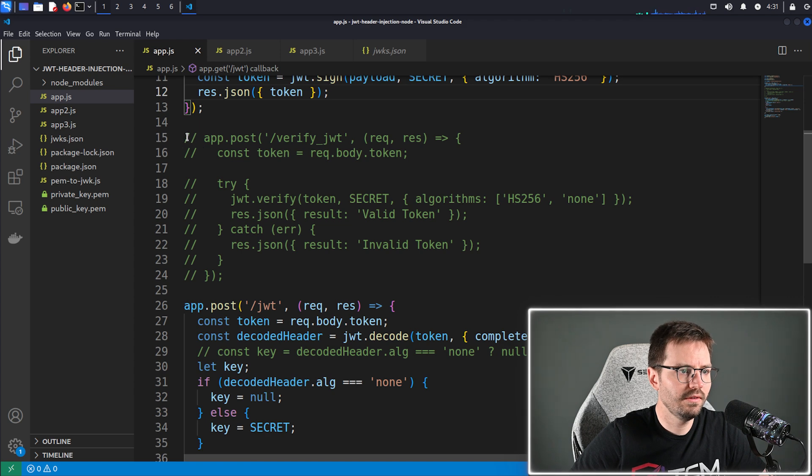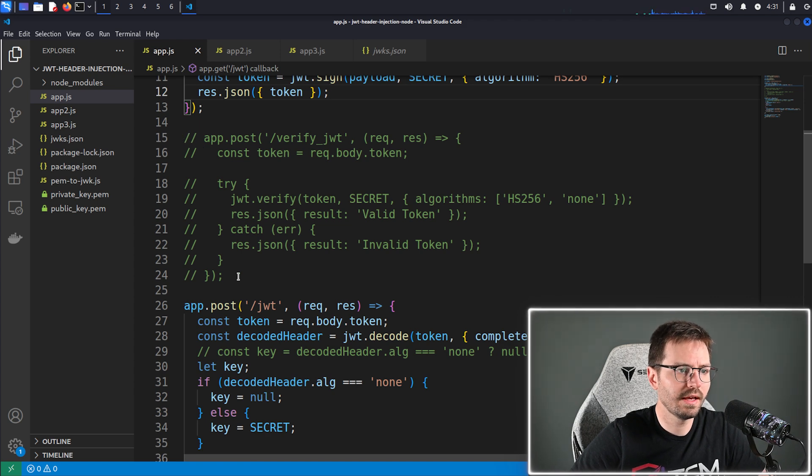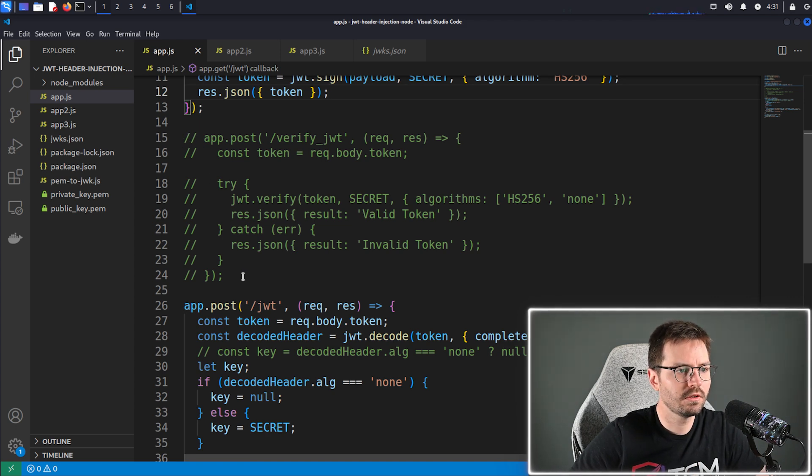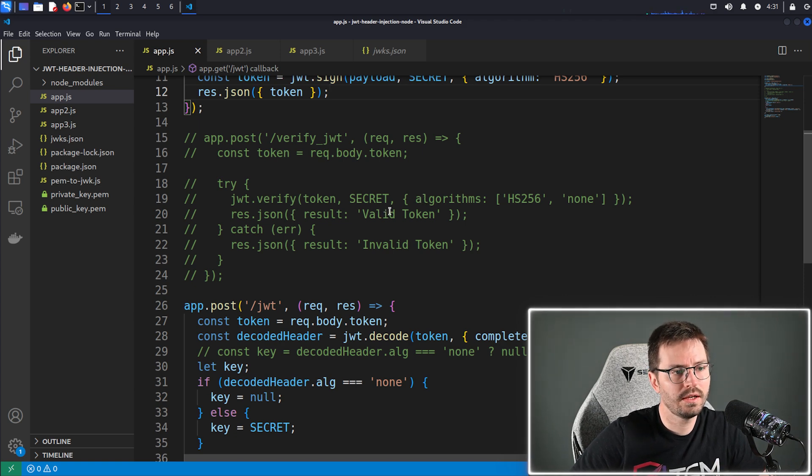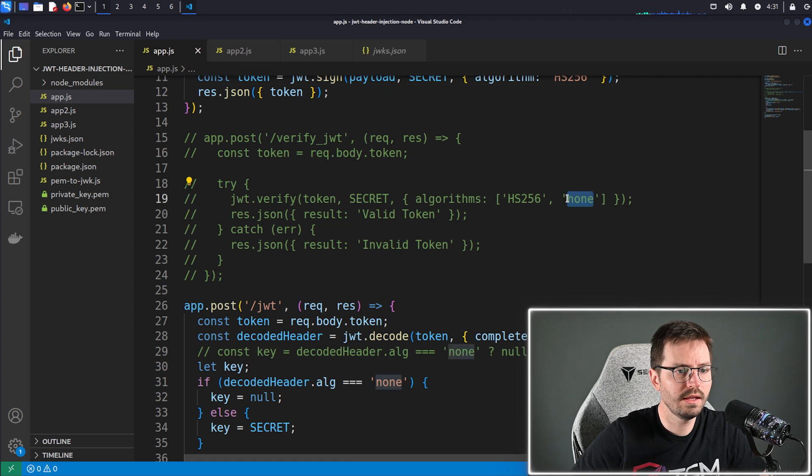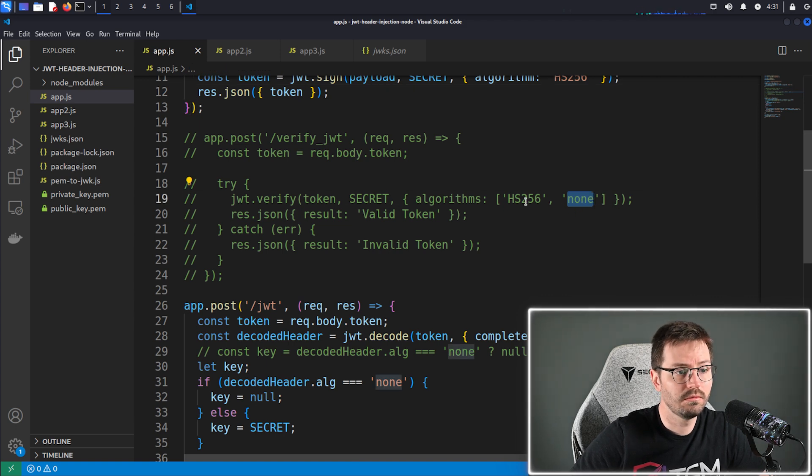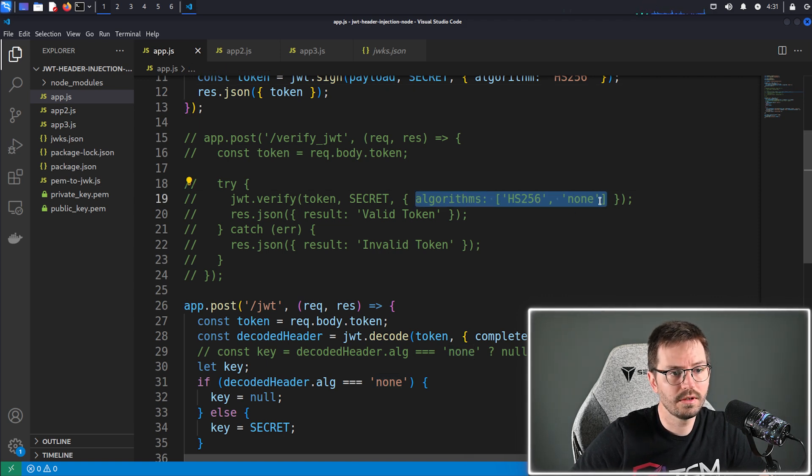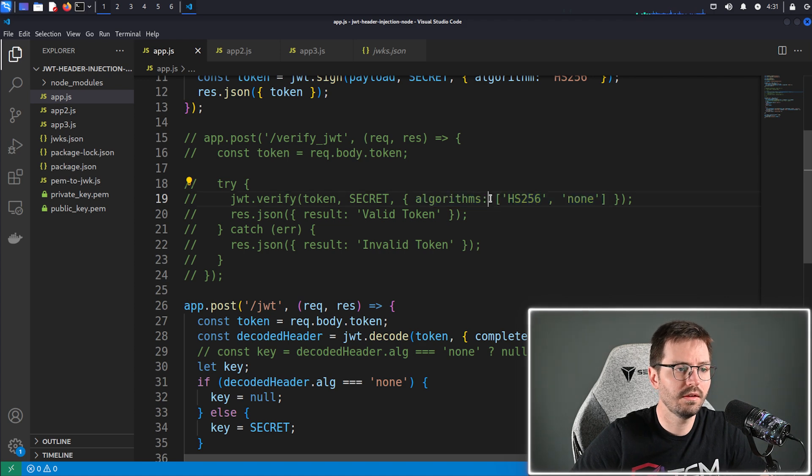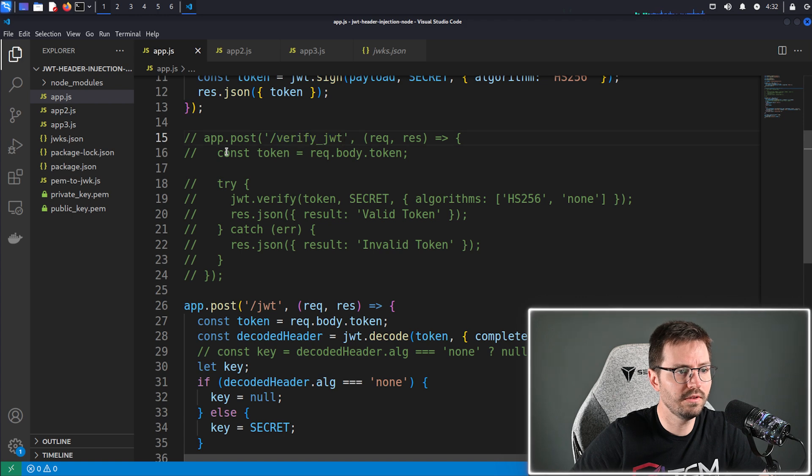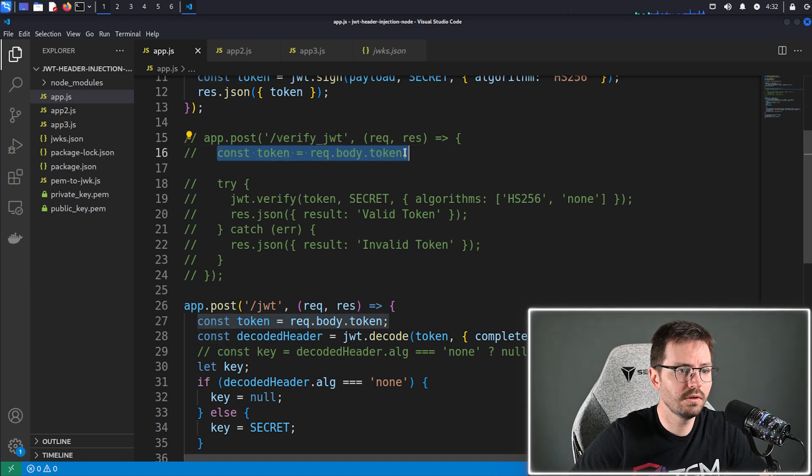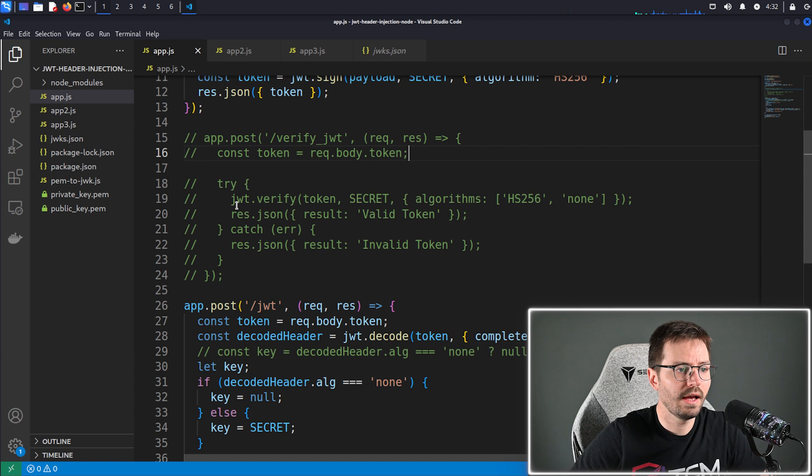Now next up you can see a load of code that I've commented out, and this is my original code that I thought would work. So I thought basically all that I needed to do to include none in the algorithm is to include it in my algorithms list, but this ended up to not be the case. So I have app dot post verify JWT, and then we grab the token from the request body.